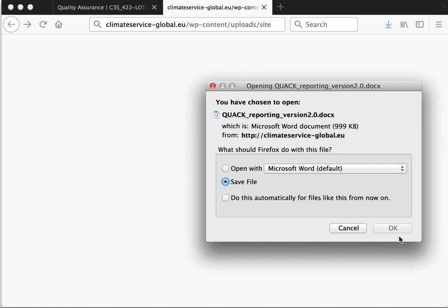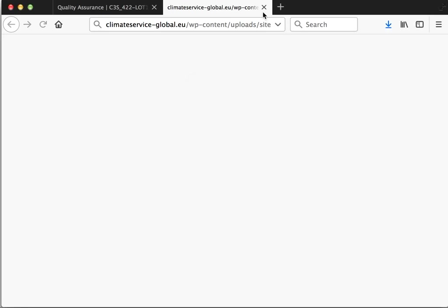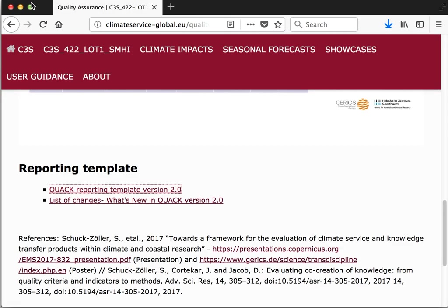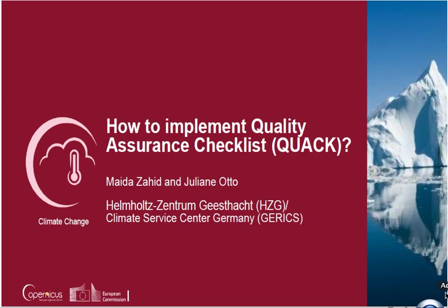Click on it. Save. When it is saved, open it.